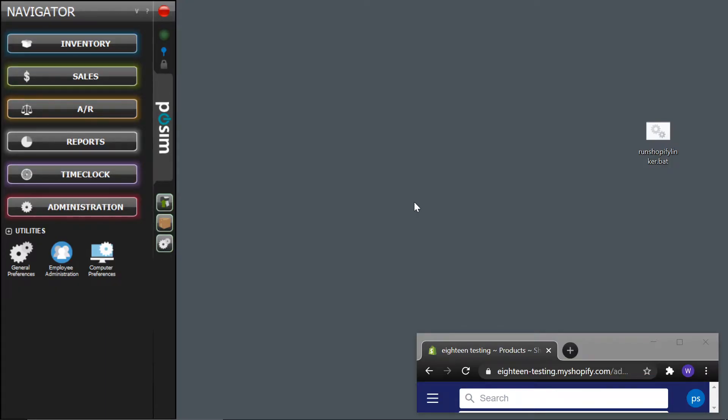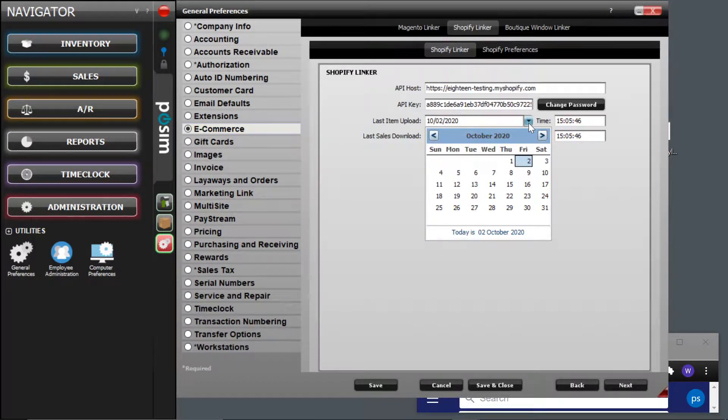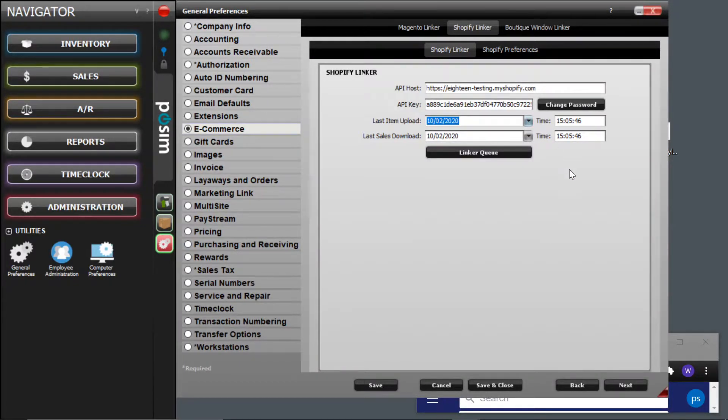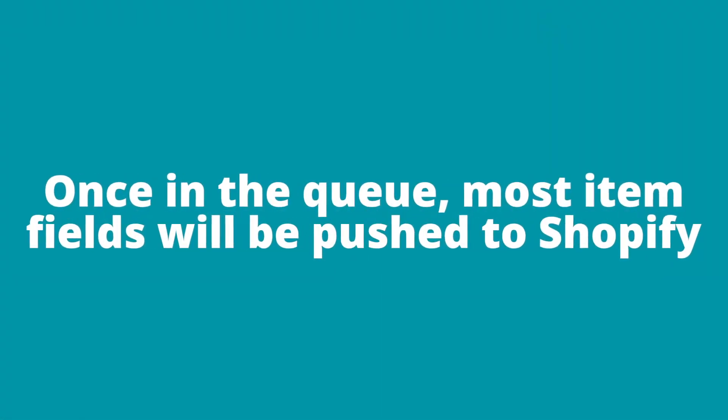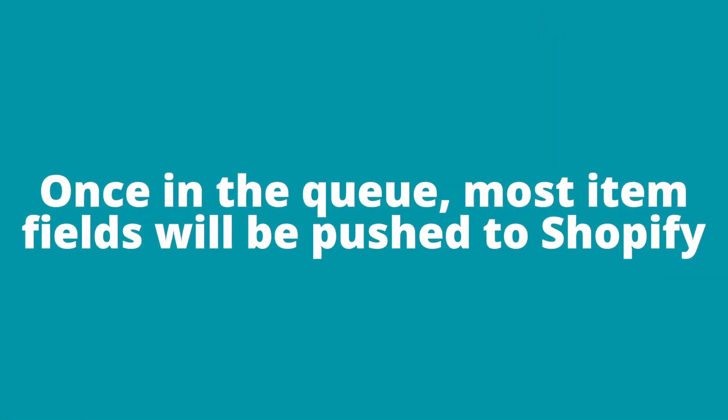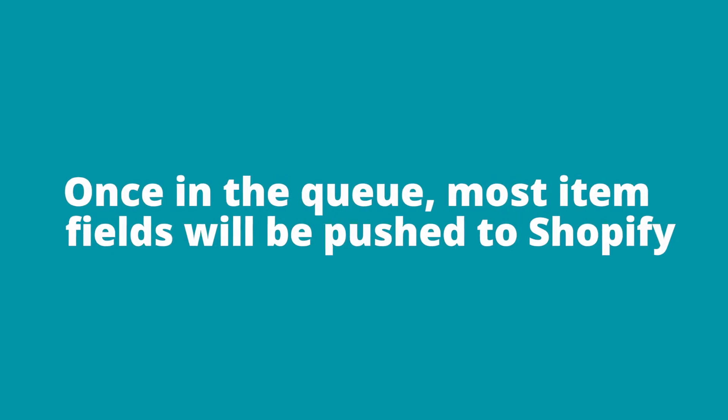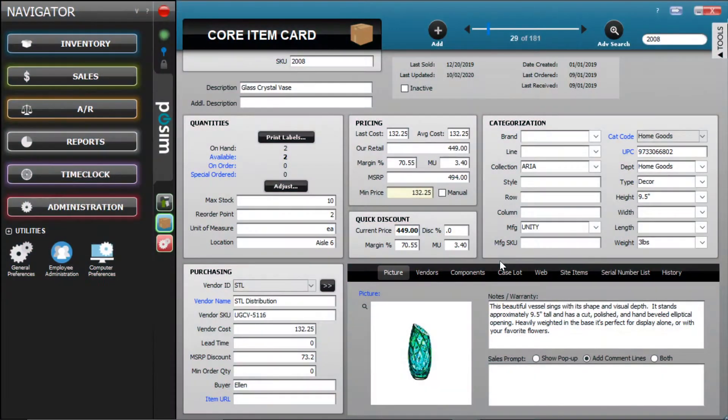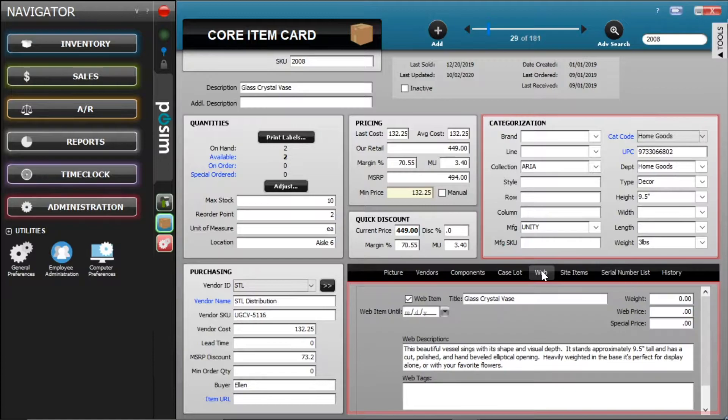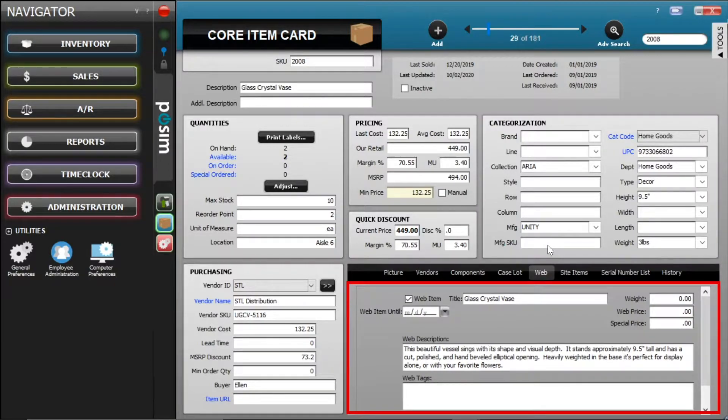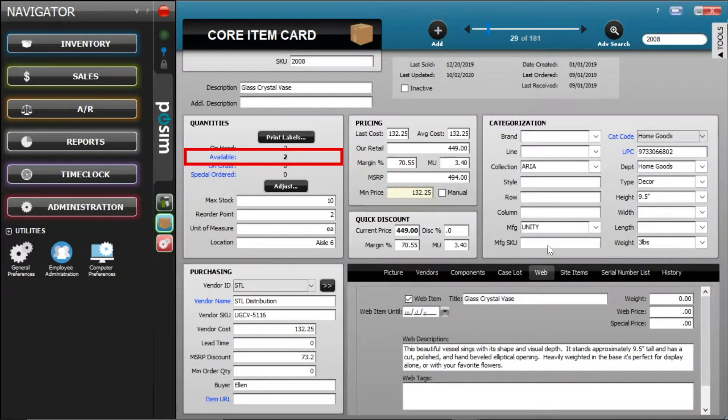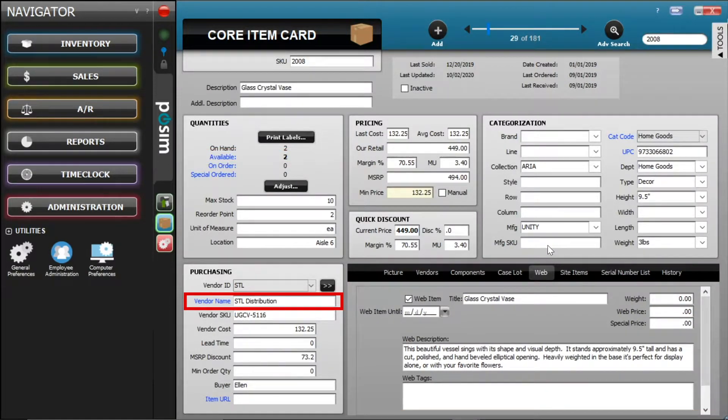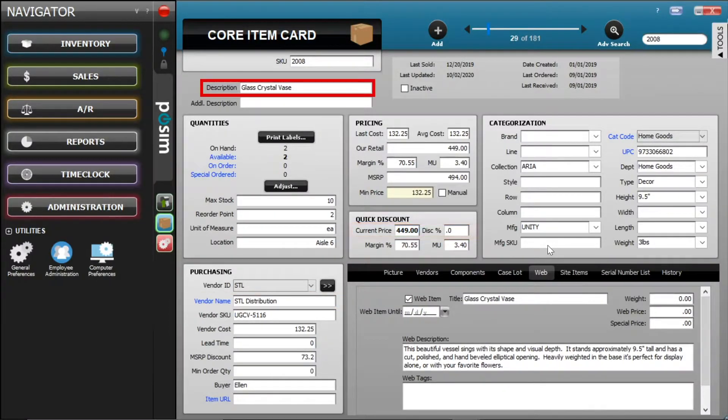When you run the linker, it loads any items that were updated since the last time it was run. When Possum loads items into the queue, the linker then pushes most item fields up to Shopify. For example, pushed fields may include the categorization fields, the fields within the web tab, available quantity, vendor name, current price, and the description.